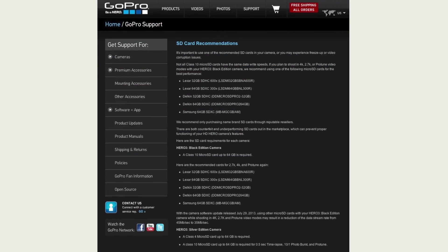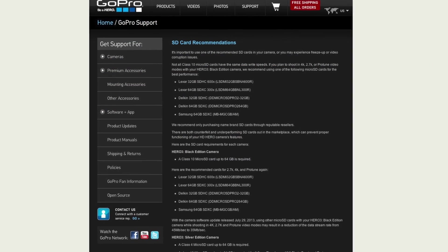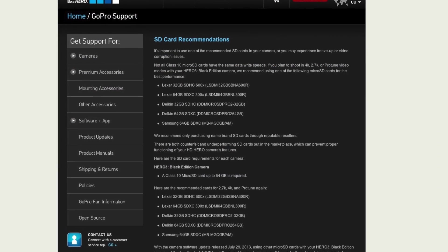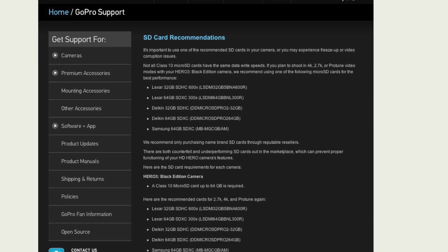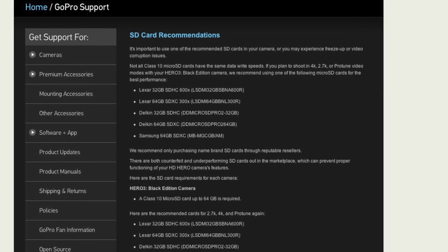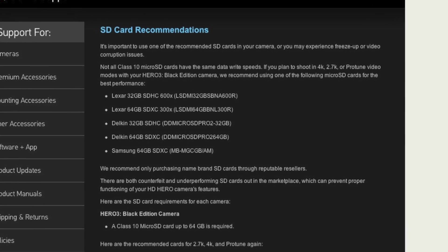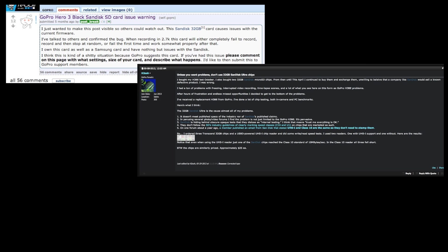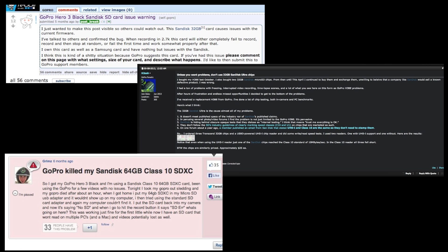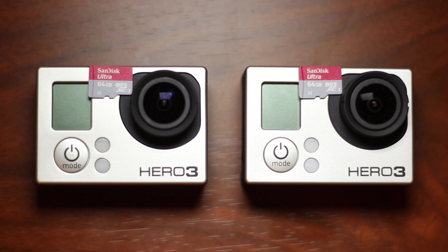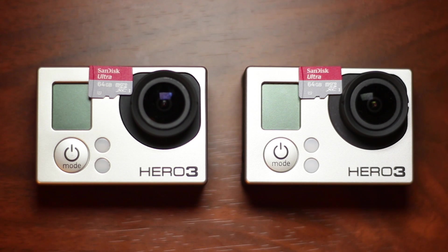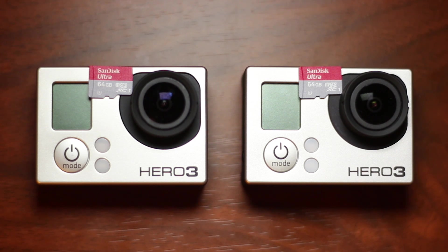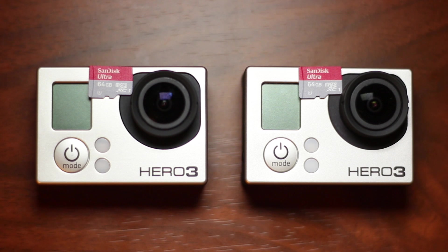First and foremost, the new firmware optimizes the Hero 3 Black Edition's compatibility with certain micro SD cards. Since the release of the Hero 3, the GoPro community has been abuzz with problems using SanDisk Ultra micro SD cards, which GoPro themselves recommended. The most common issue was the card's inability to handle the data stream rate of 4K, 2.7K, and ProTune mode video, resulting in the camera stopping recording after short periods of time.